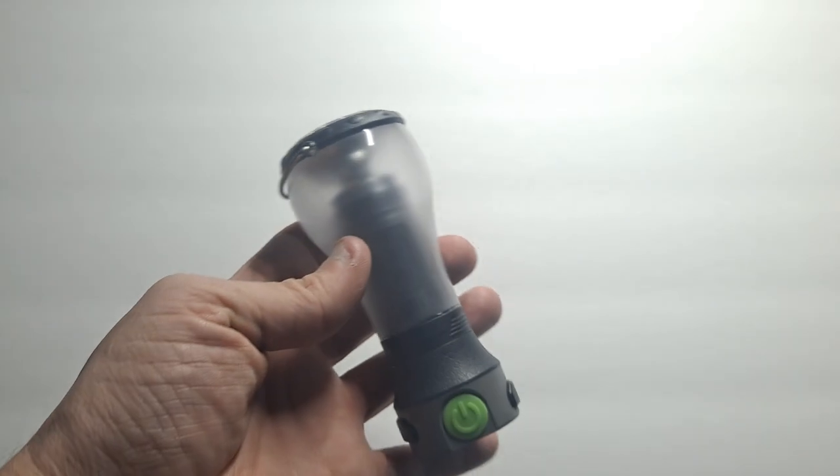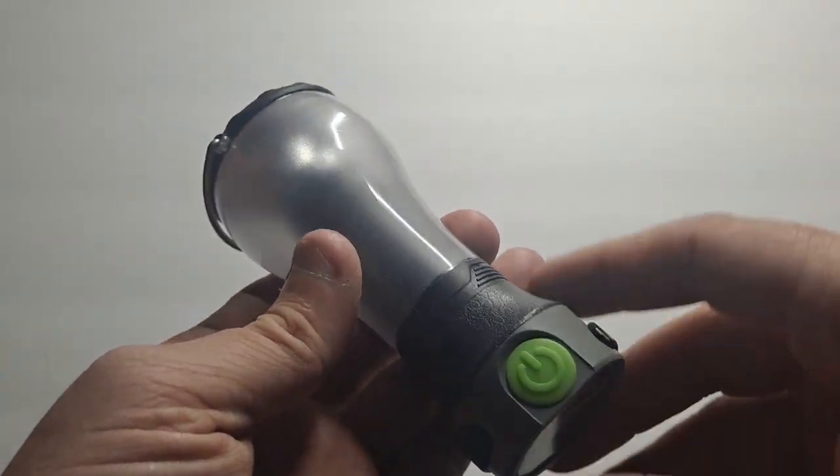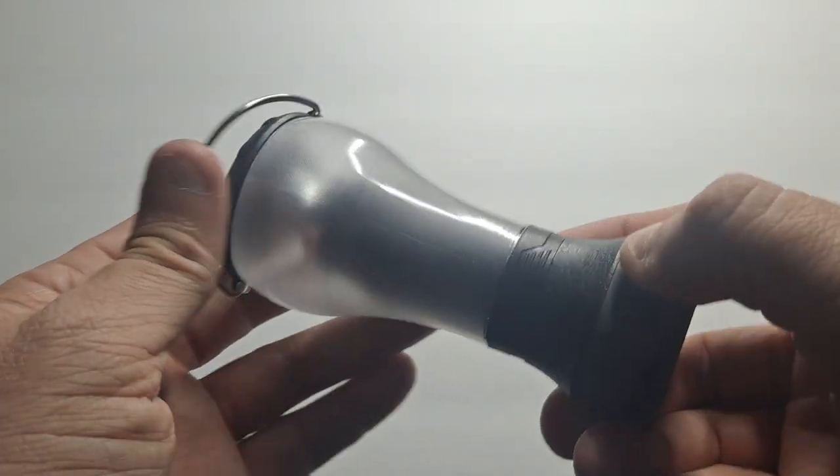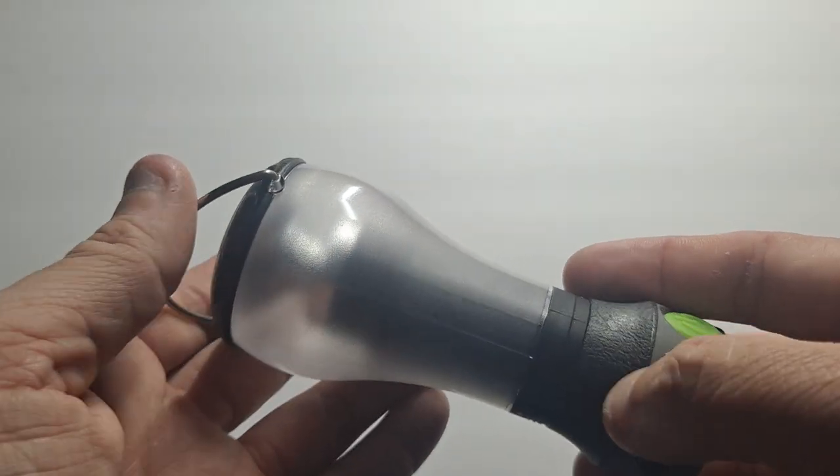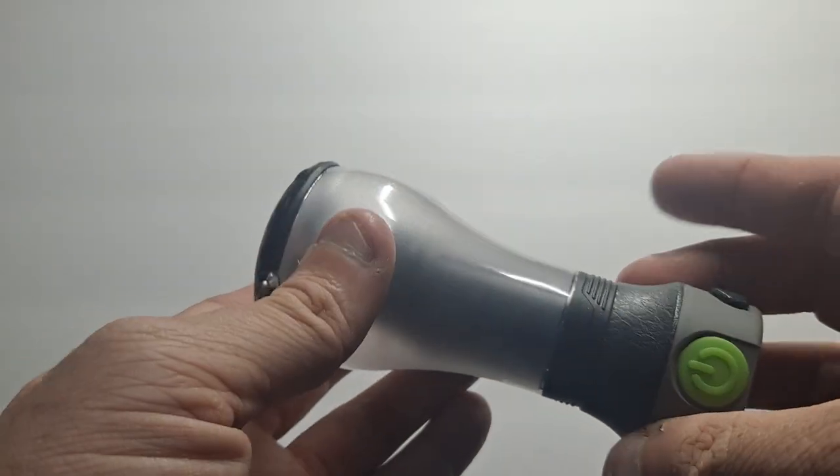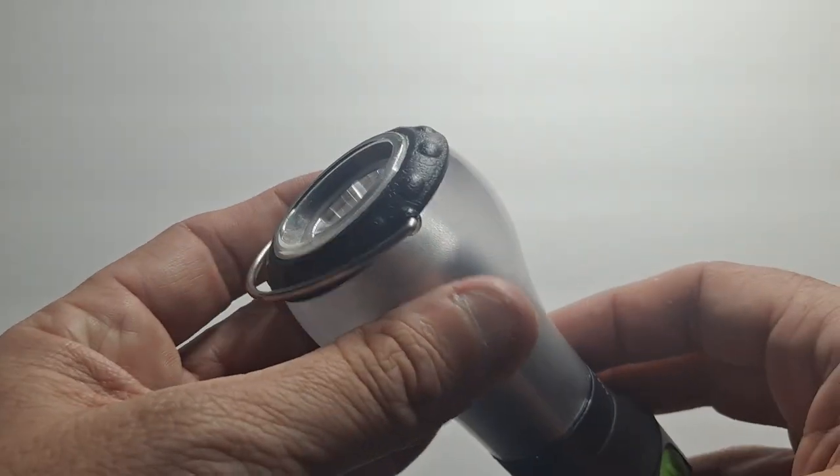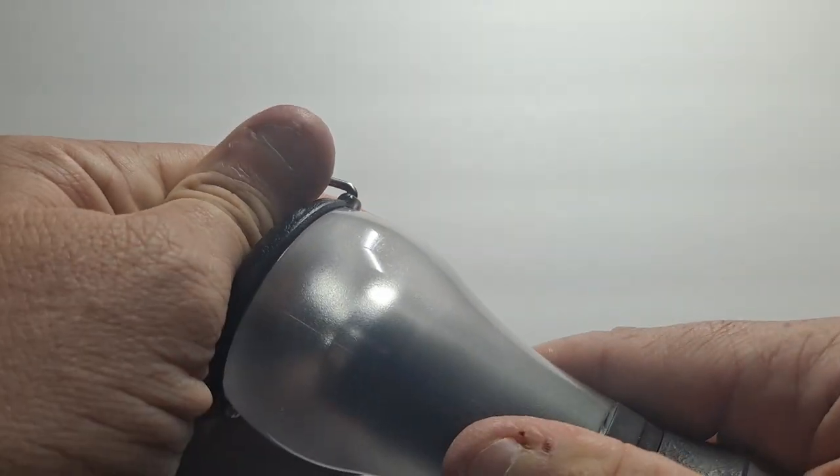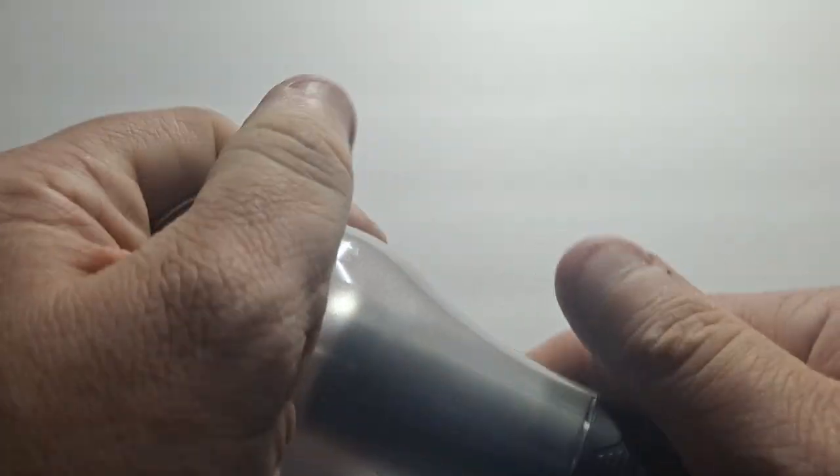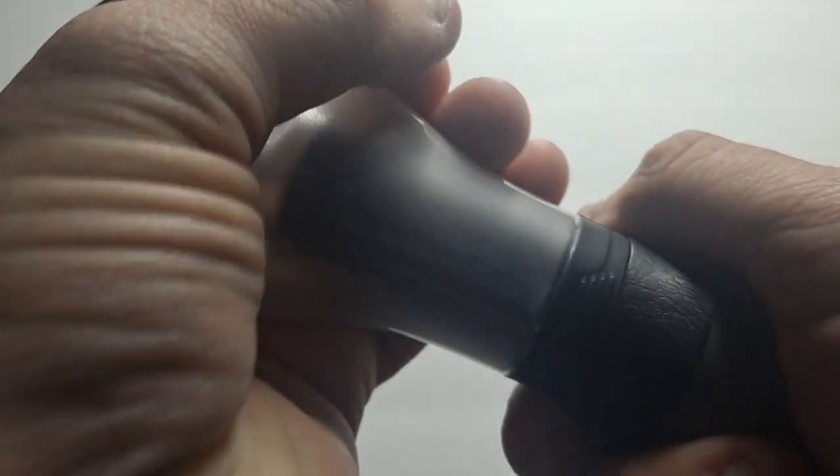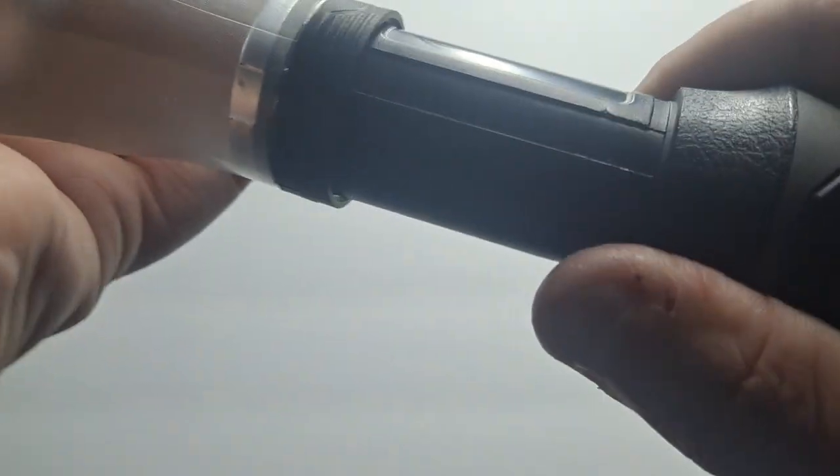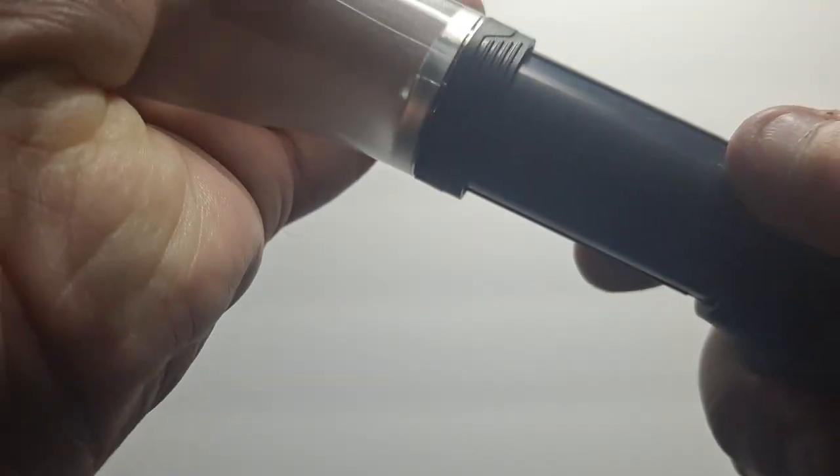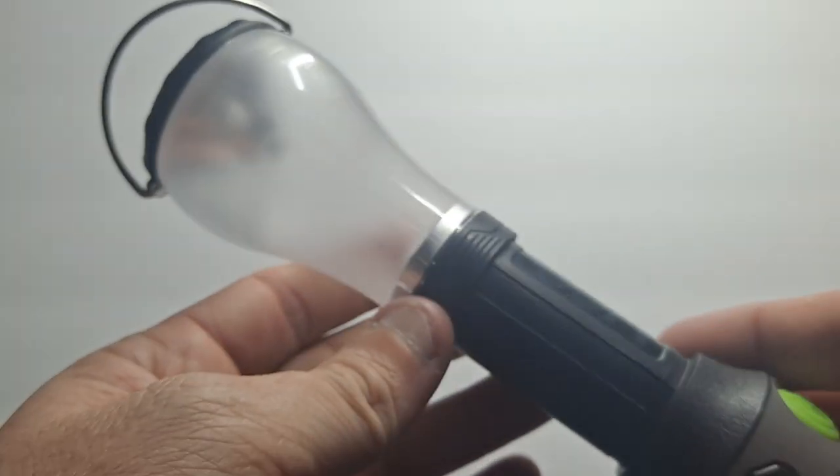It is IPX5, so it is water resistant, not waterproof, but it is water resistant. That does not come off.